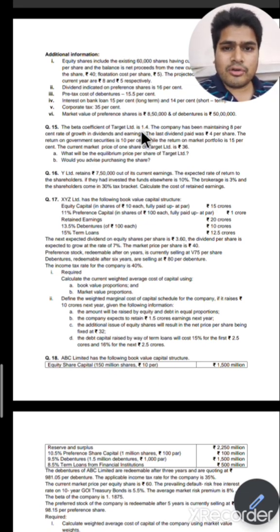The prevailing default risk-free interest rate on 10-year government treasury bonds is 5.5%. The average market risk premium (RM minus IRF) is 8%. The beta of the company is 1.1875. The preferred stock is redeemable after five years and currently selling at Rs. 98.15 per share. We need to calculate WACC using market value weights. For market value of equity: 150 million shares multiplied by market price of Rs. 60. To calculate Ke using CAPM: 5.5 plus 8 multiplied by 1.1875, which gives 8 into 1.1875 = 9.5 plus 5.5 = 15%. So Ke is 15%.